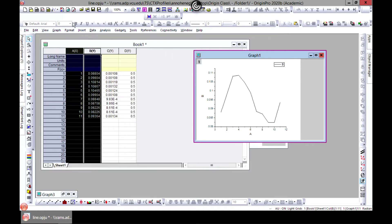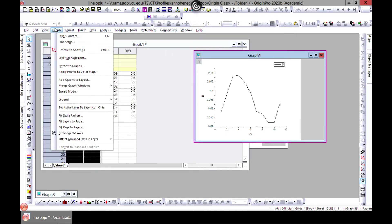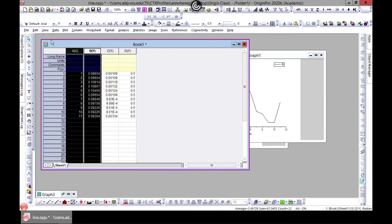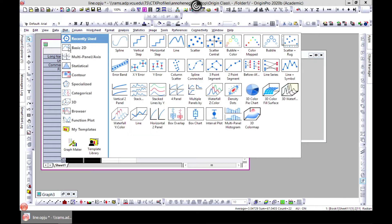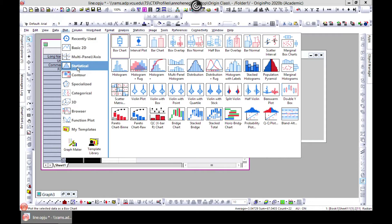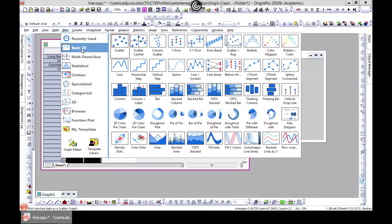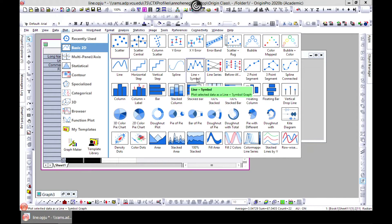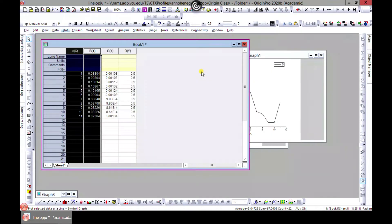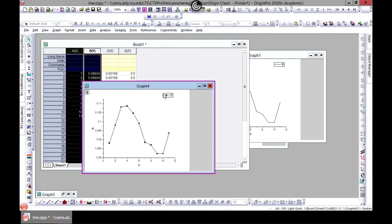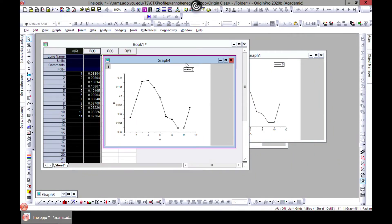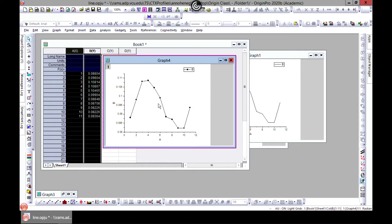The next one will be to plot and then go to basic 2D then line plus symbol. So you can come to line plus symbol and we'll do customizing graphs in the next section. There are so many things, how you can customize these symbols, you can change the symbols, you can make it interesting.